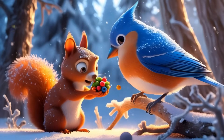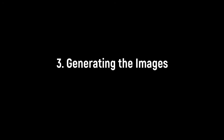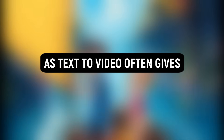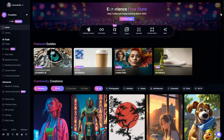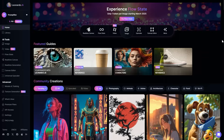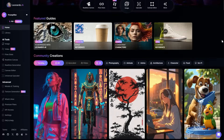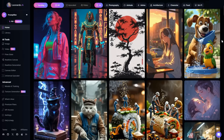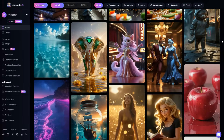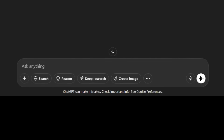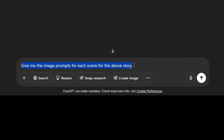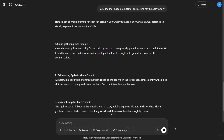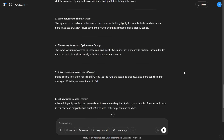Step 3 is generating the images. Since text-to-video often gives unpredictable results, we will use Leonardo AI to create high-quality visuals first, and then turn them into videos. For the image prompts, go back to ChatGPT and type: give me the image prompts for each scene for the above story, and hit Send. ChatGPT will generate detailed prompts for each scene.